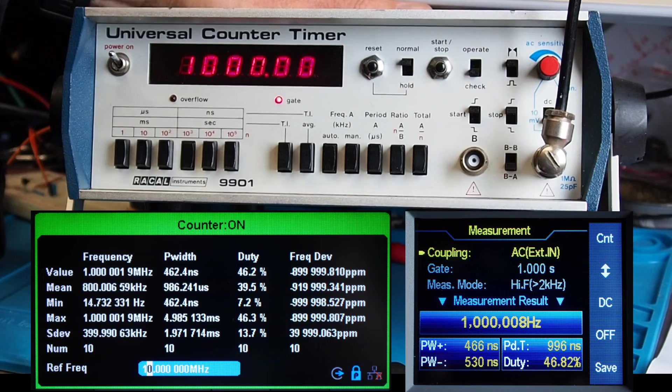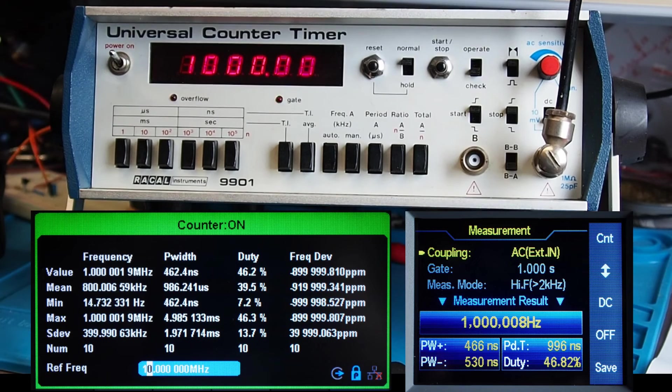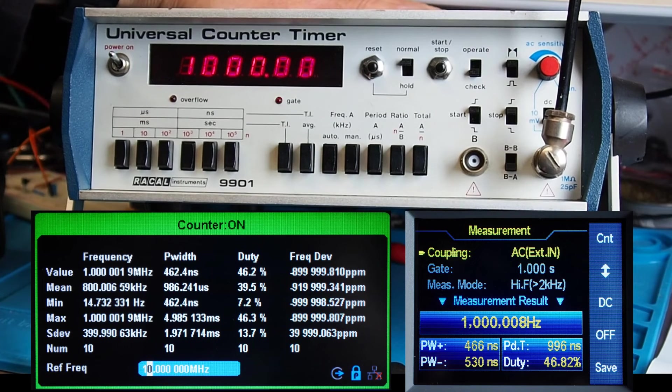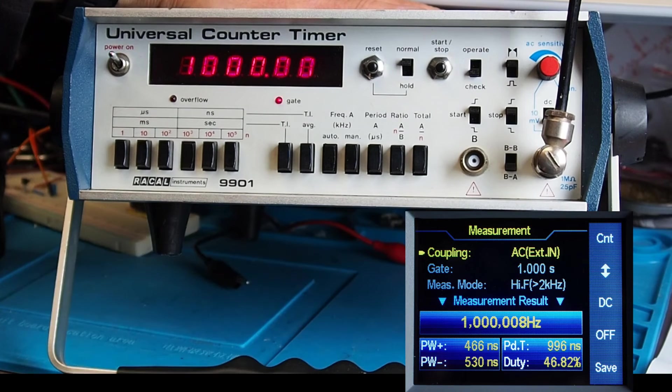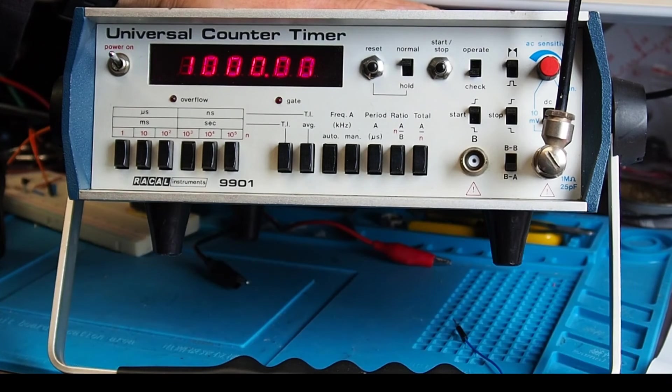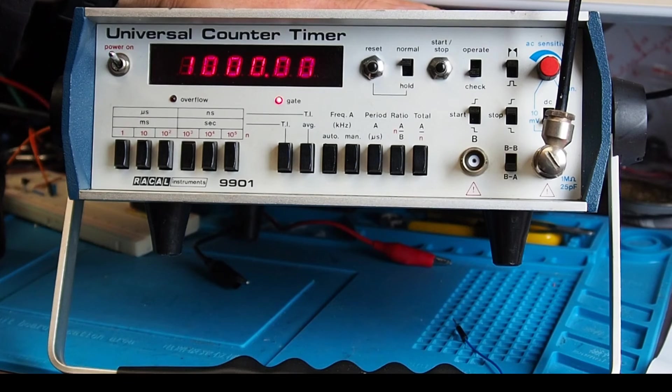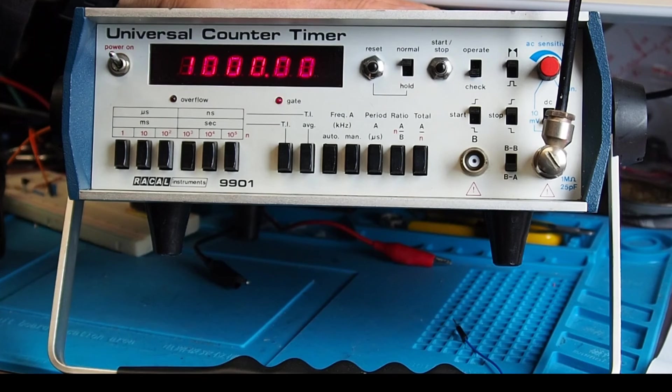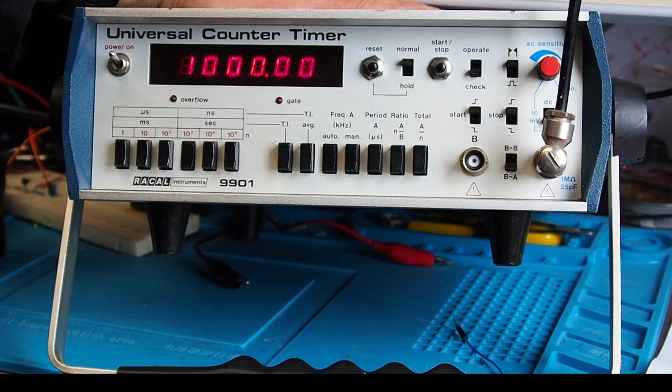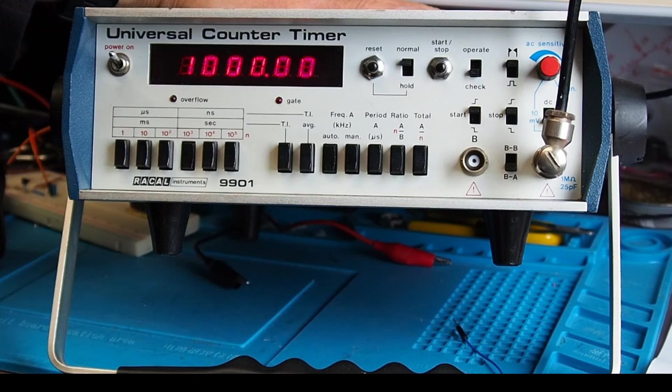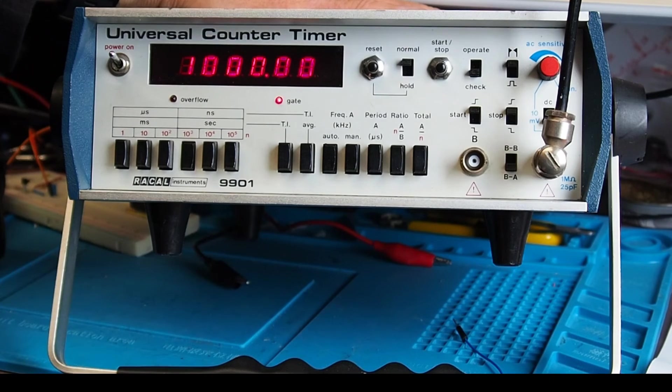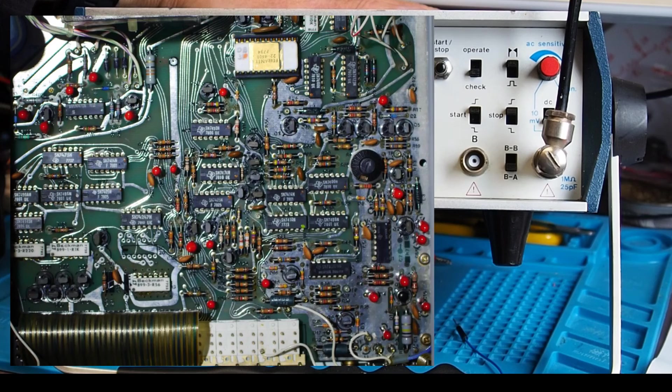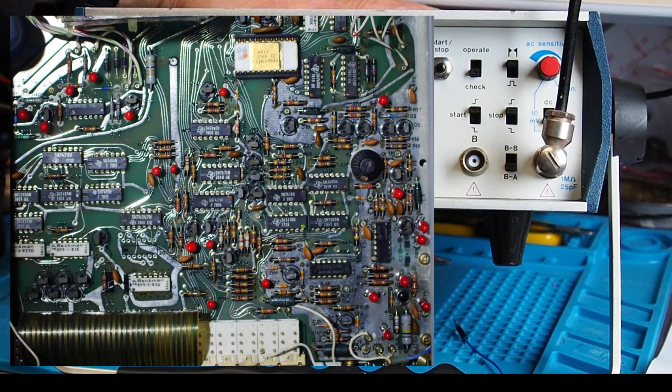So yep, I'm very pleased with my take a chance purchase at 30 pounds. It's cleaned up nicely, I'm very pleased with it. So I hope that's been interesting, and I'll just pop up now a couple of shots from inside so you can see some of the detail of the circuit board.